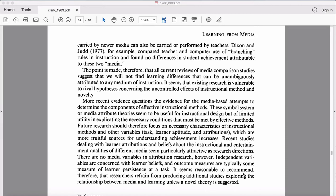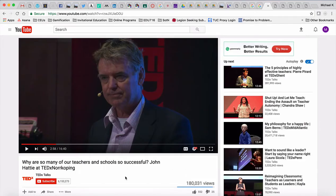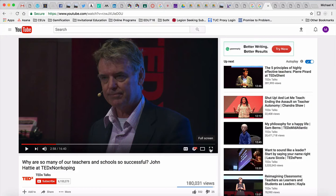I'm not sure if you're familiar with John Hattie, but I want to play a short clip — about two minutes — from a TEDx talk he gave, I believe in Sweden or Norway. I'll include a link to this video in the description. Let's listen in for a couple of minutes.